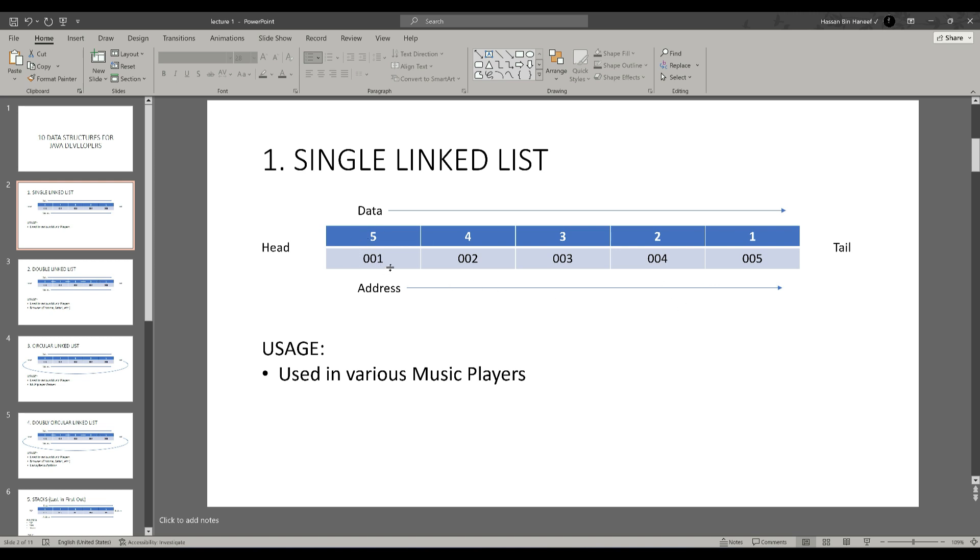These nodes are linked with each other through a pointer. A pointer holds the next node of the current node. For example, this head's pointer holds the next node of the head and so on. In this way, they are linked to each other and we can access them via a loop.